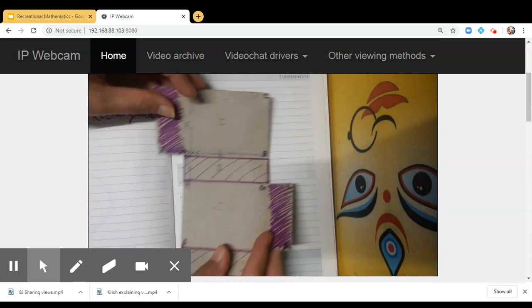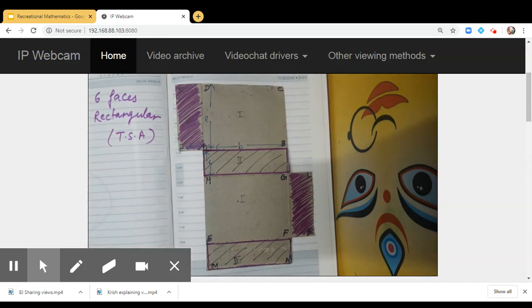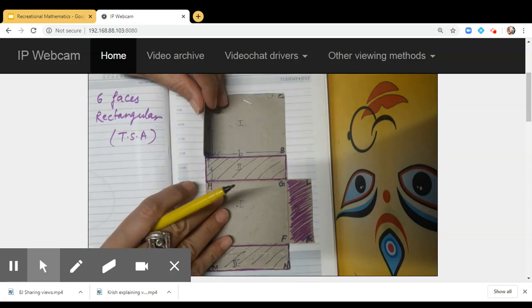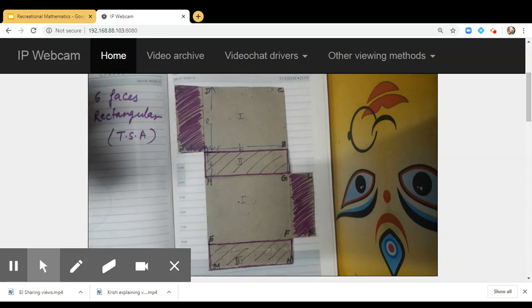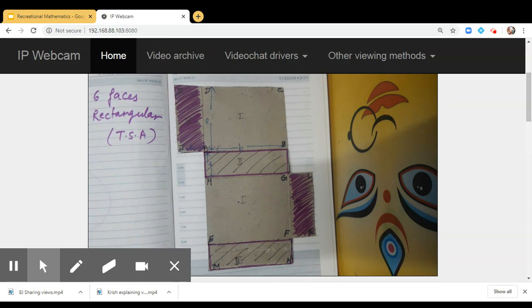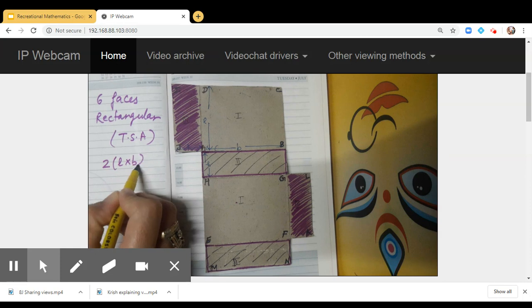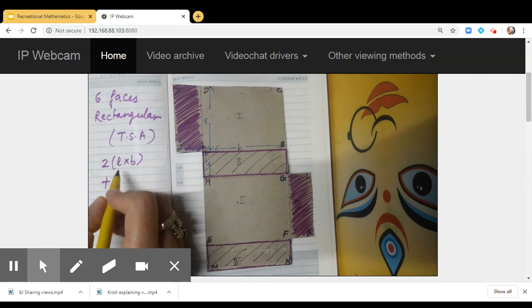In a cuboid there are six rectangular faces. Now, what will be the total surface area? The total surface area of the cuboid will be the sum of the areas of all the faces. I have marked here length, breadth, and height — this is the height h. I have marked two faces with the dimensions l and b, so their areas will be 2 × l × b.